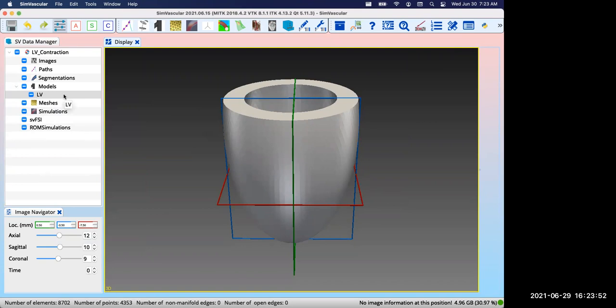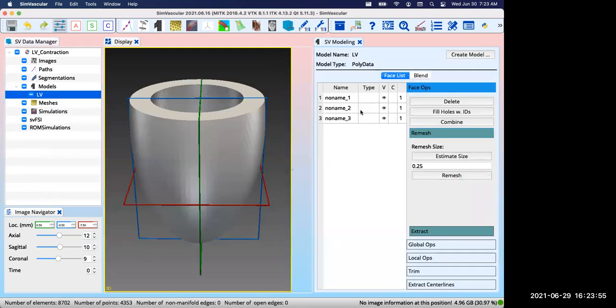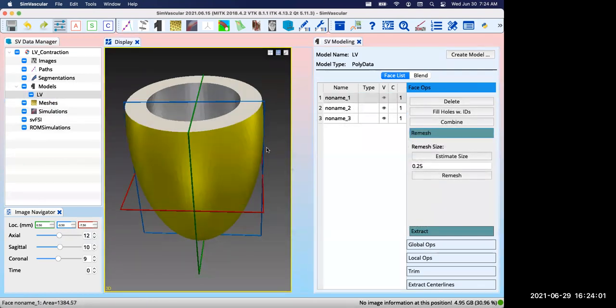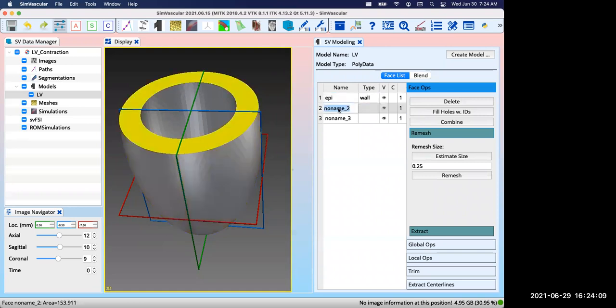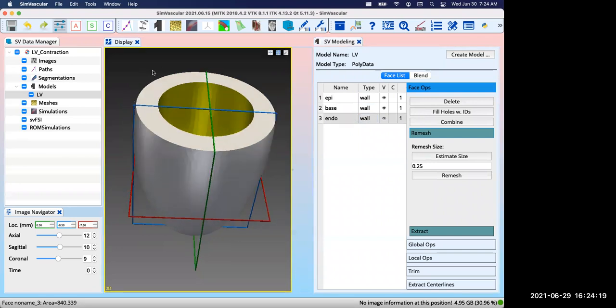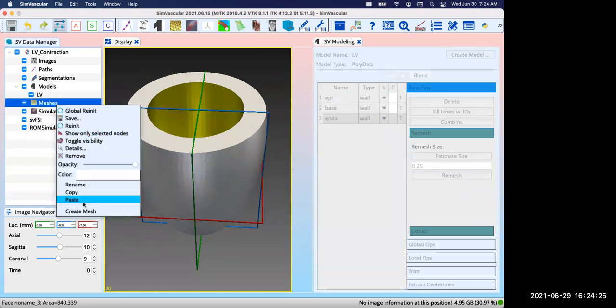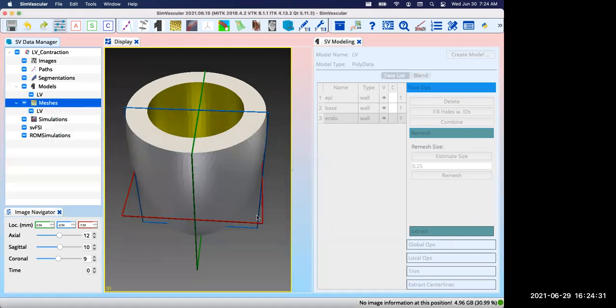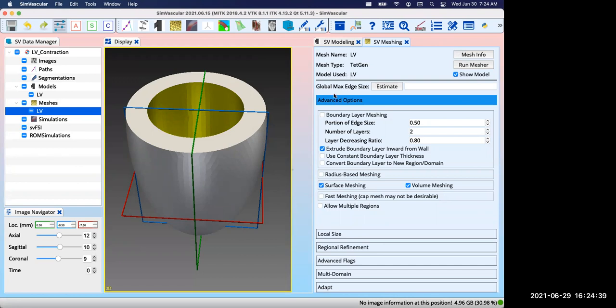We need to assign proper names to all the faces. If you click here, the corresponding face will highlight so you can know where exactly it is in the geometry. This is the surface, we'll give it a type of wall. This is the face, also type wall. This is the endo surface, also type wall. With this geometry we can create the mesh. Right click on the mesh and create a mesh object. The most important parameter is this global max edge size which controls how fine your mesh will be. The smaller the number, the finer the mesh.